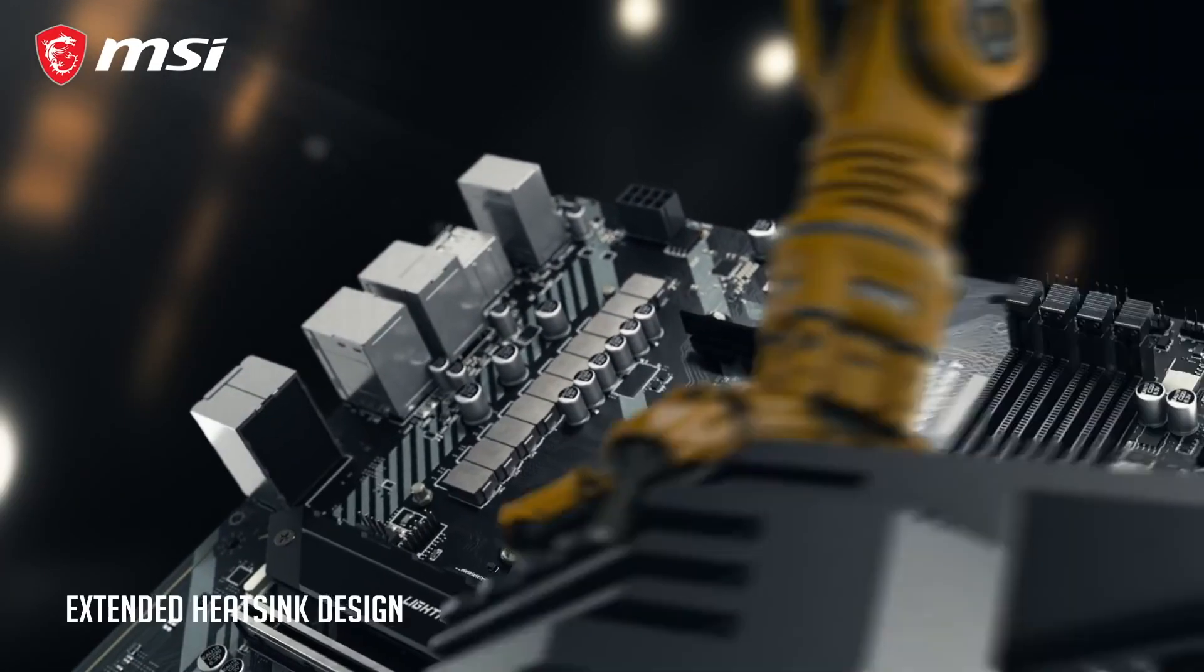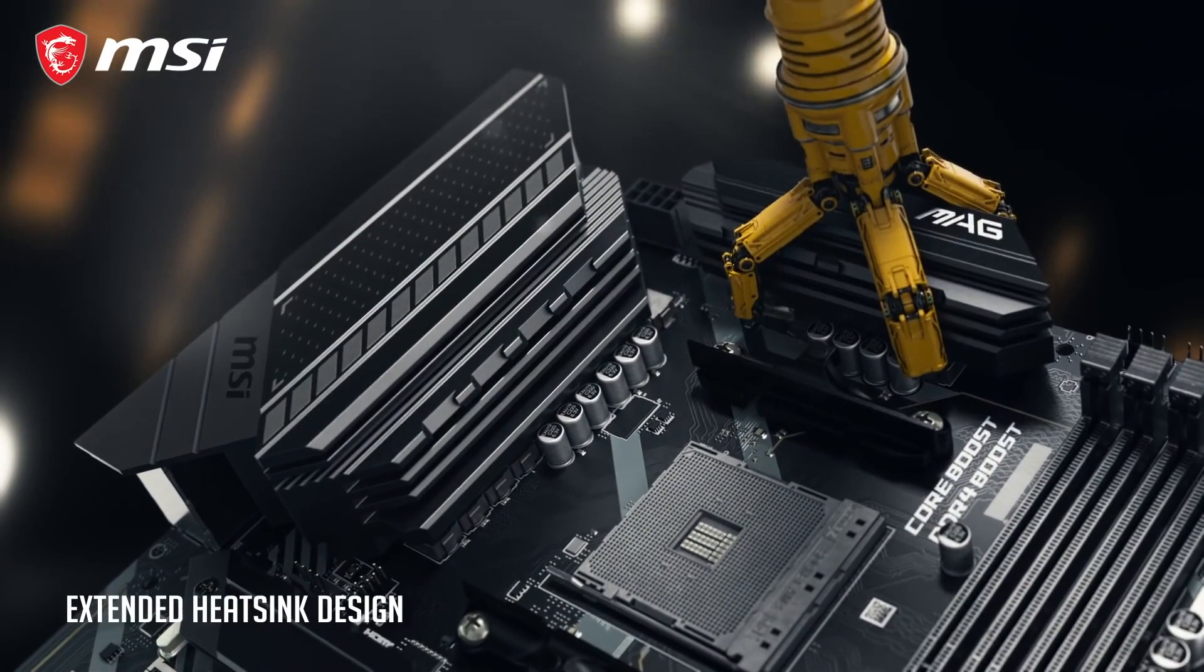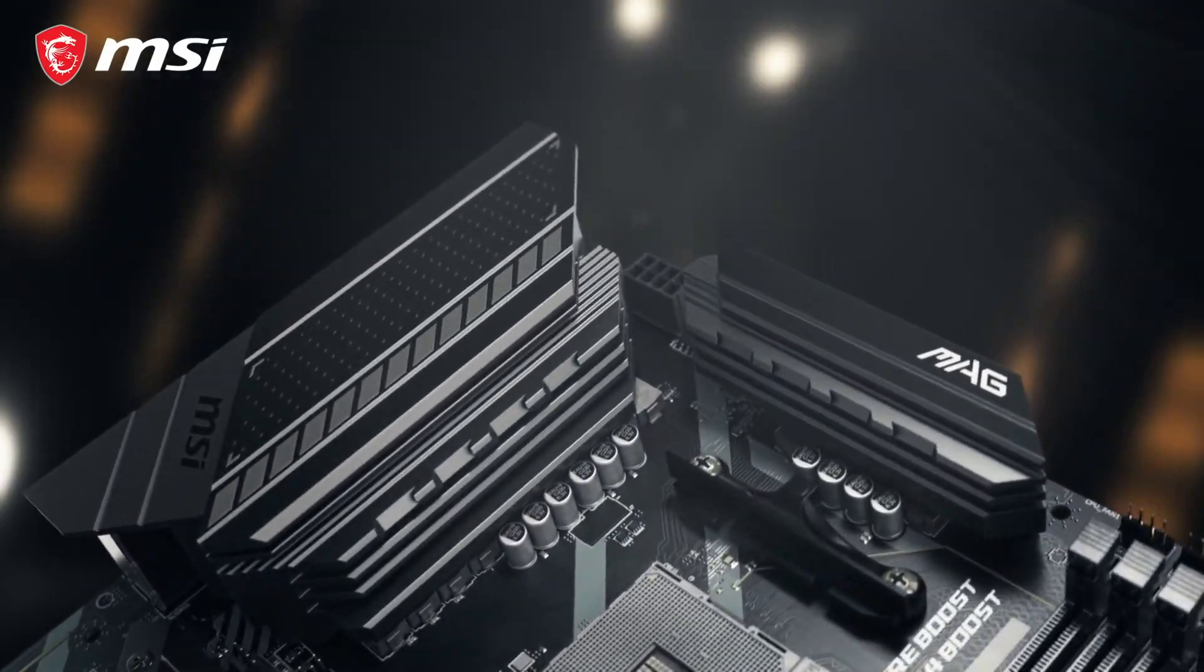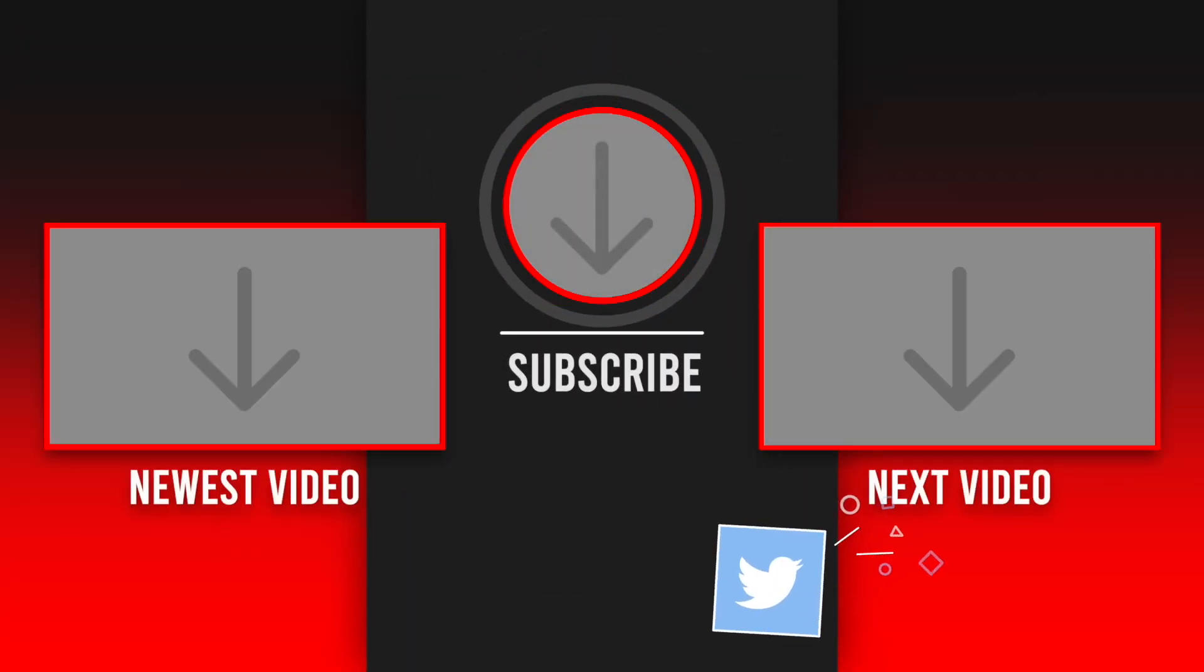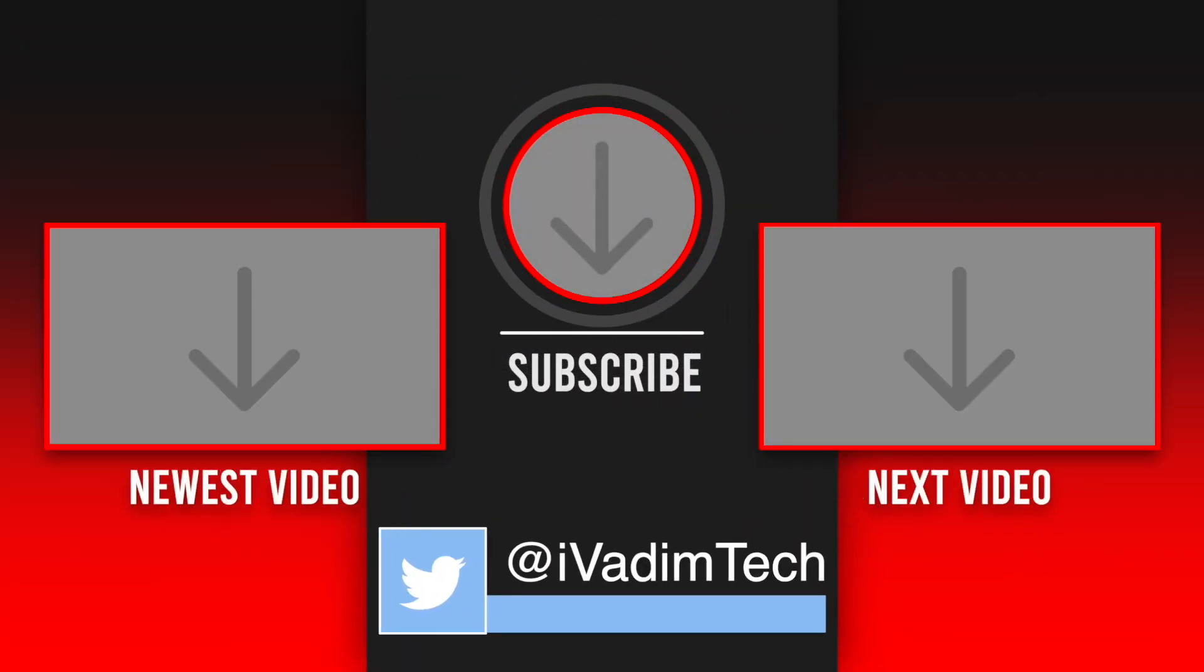What is your favorite B550 motherboard? Let me know in the comments below. Like and sub if this video was helpful. It was I, Vadim. Until next time.